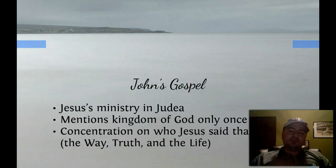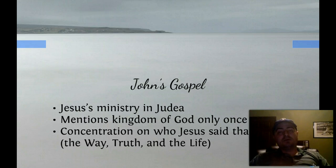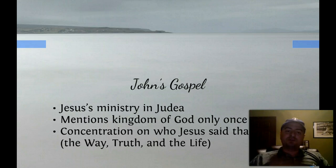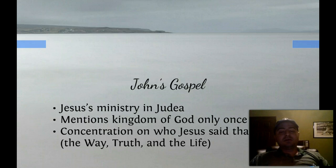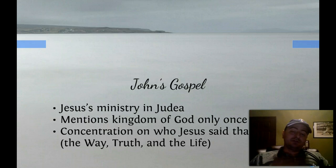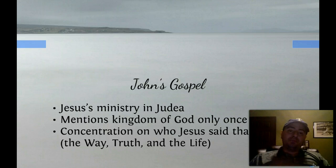John's Gospel, which appears after Matthew, Mark, and Luke, focuses on Jesus' ministry in Judea, whereas the Synoptics focused on his ministry in Galilee. John mentions the kingdom of God only once, and his concentration is on who Jesus said he was — for example, 'the way, the truth, and the life.'